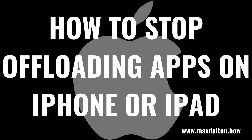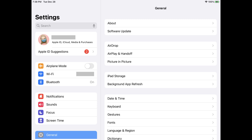Now let's walk through the steps to stop offloading apps on your Apple iPhone or iPad. Step 1: Open the Settings app on your iPhone or iPad. You'll land on the Settings screen.